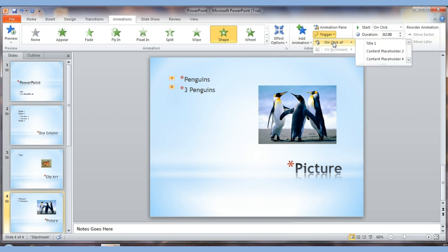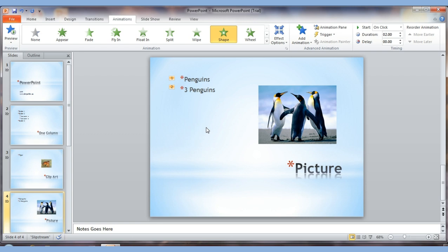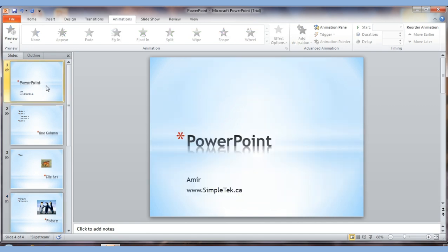Animation is useful when you have many points on a slide — say 10 points — because you don't want all of them showing up at once. If everything appears together, people start reading instead of listening to you. With animation, you can have them appear one at a time each time you press Enter.